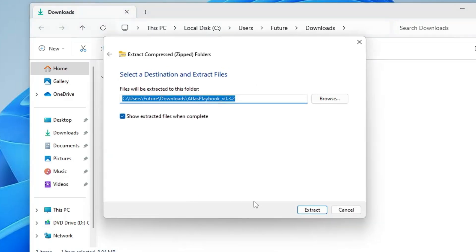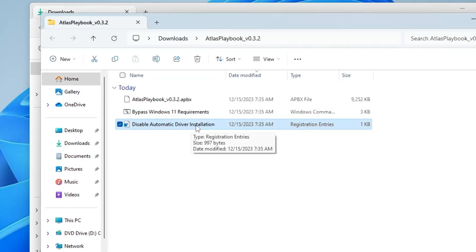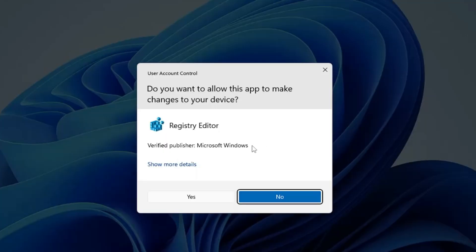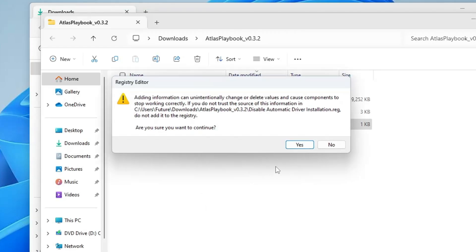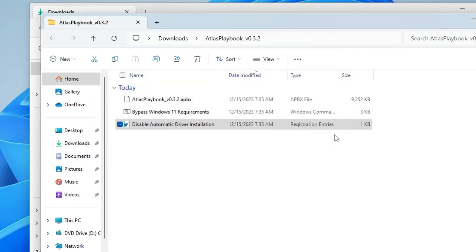Right click on it and choose extract all, click on extract. Here you will find disable automatic driver installation. Double click on it, click on run, click on yes, click on yes again, and then click on OK. Once it's been done, close it.